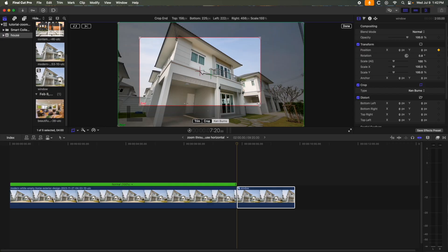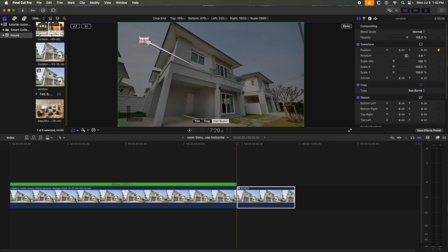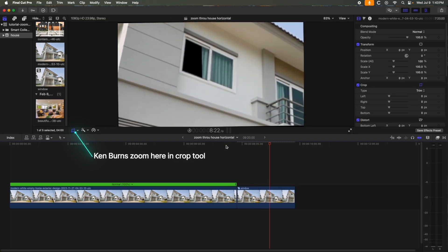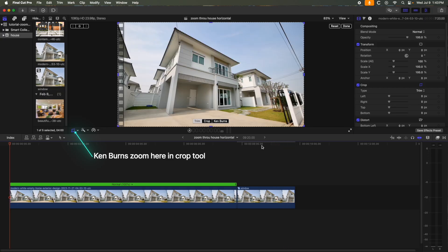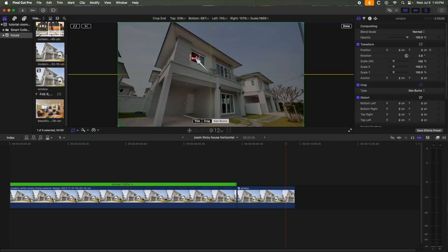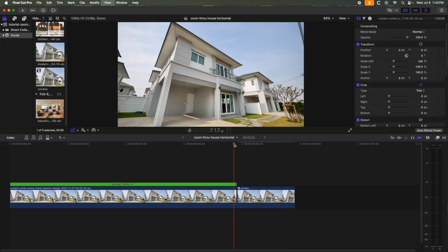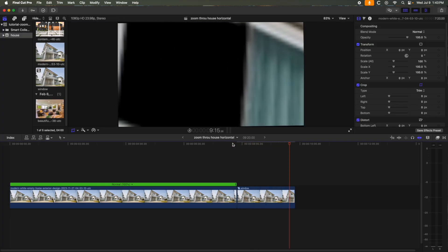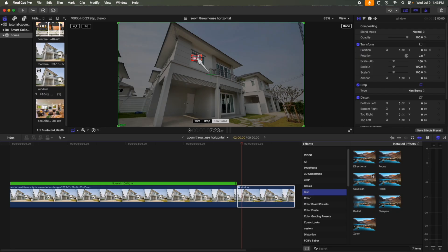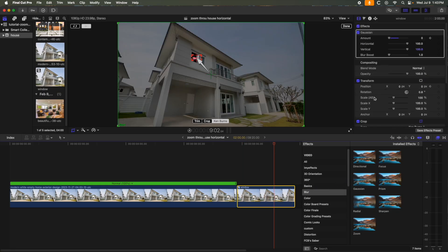The next step is to zoom into the open window. We're going to do that by using the Ken Burns effect. Take the red box, make it as small as you can and put it where the zoom should end. I'll add a Gaussian blur and keyframe it to increase as the zoom makes it to the window.